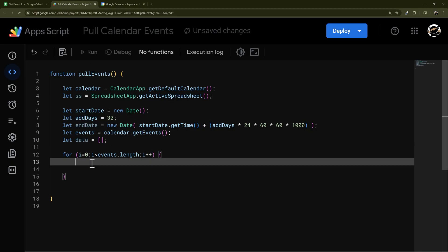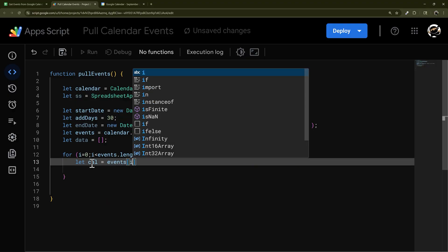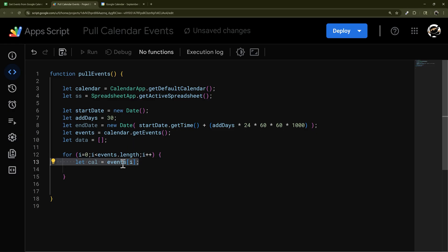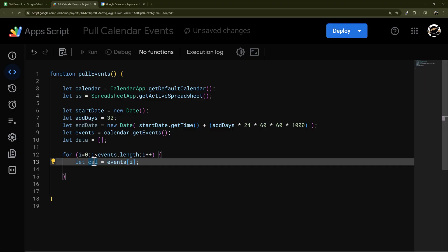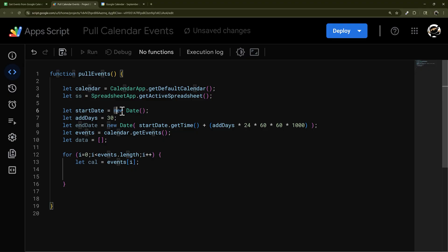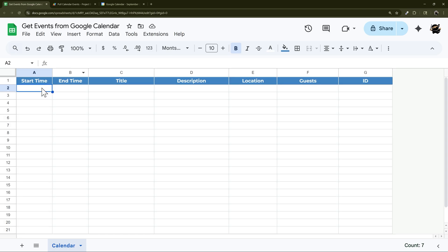Inside the loop, let cal = events[i] — starting at zero and iterating through each event, first, second, and so on. We call it 'cal' and use it to access different properties. If we just take the date directly, the format isn't friendly — it gives the full date like 'September 2nd 2005, 6:00 PM Central Time'. We don't need all that; we just need a short date format.